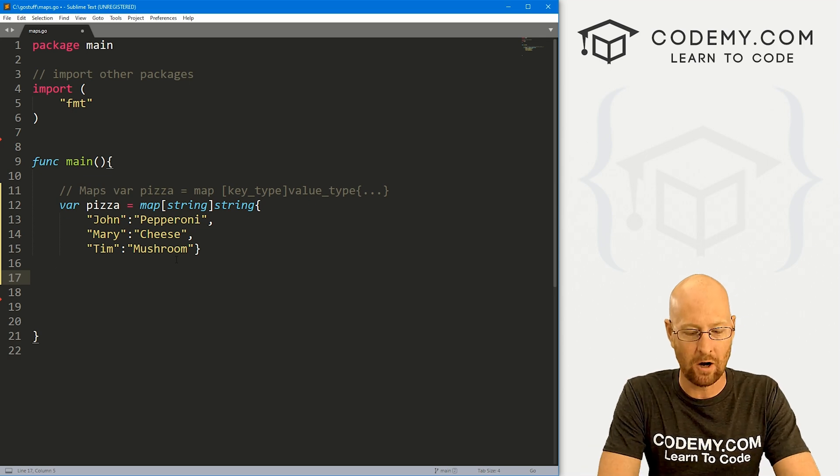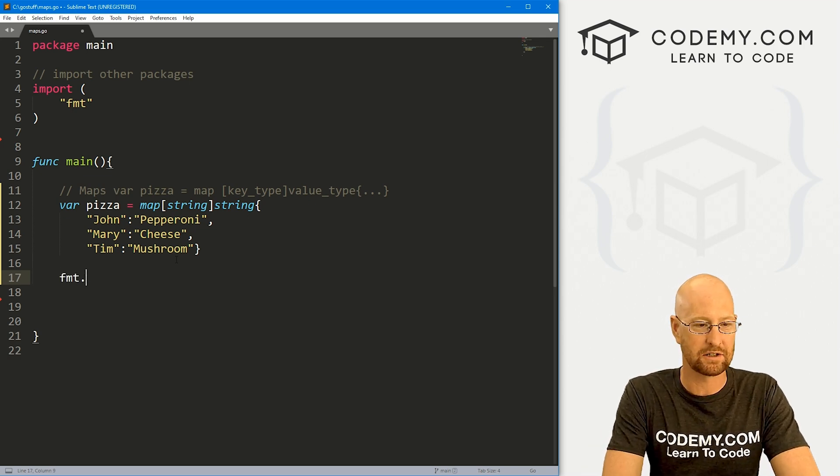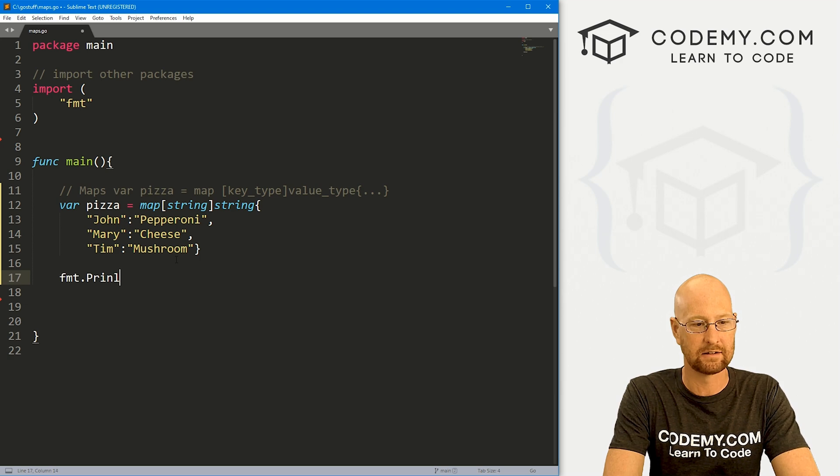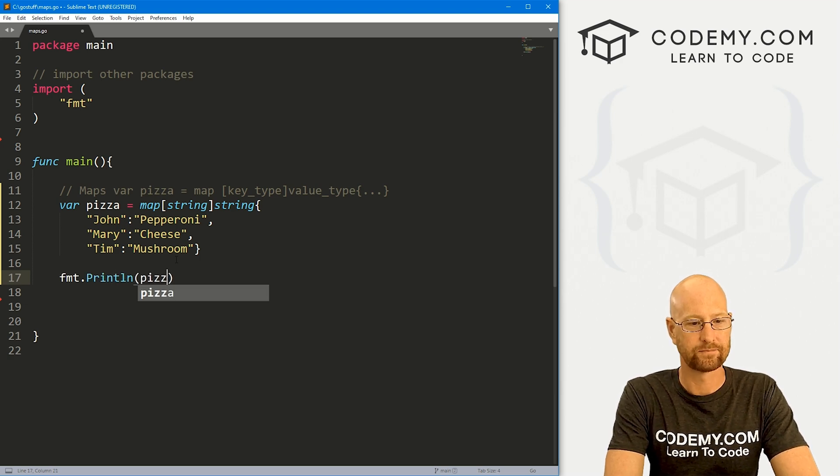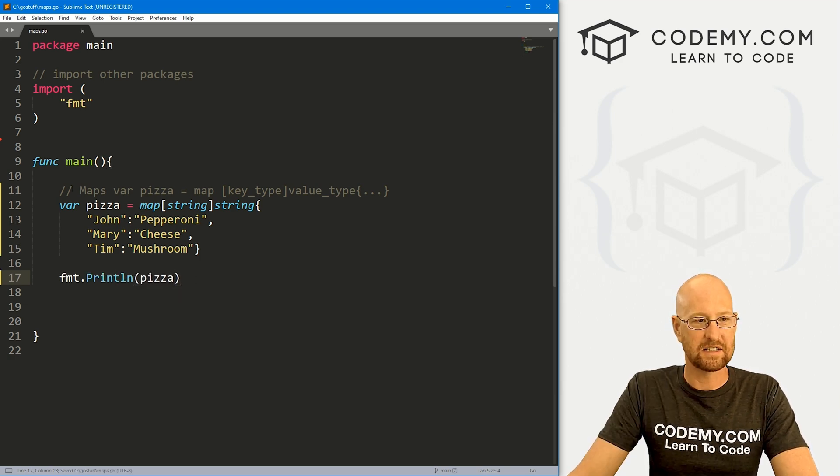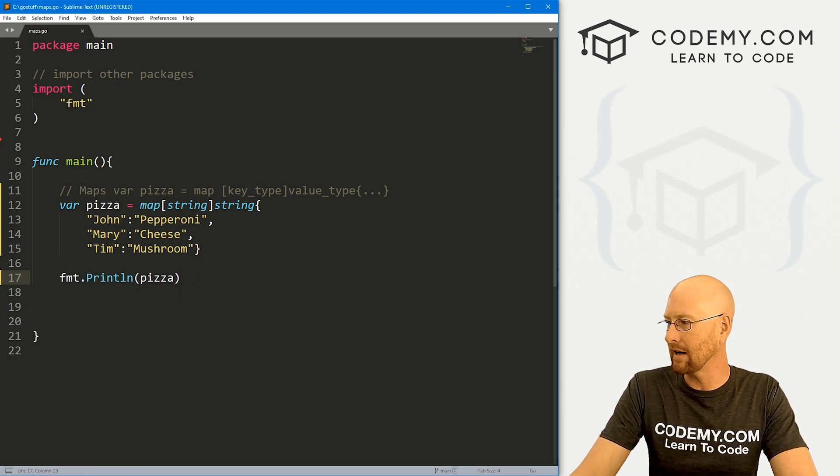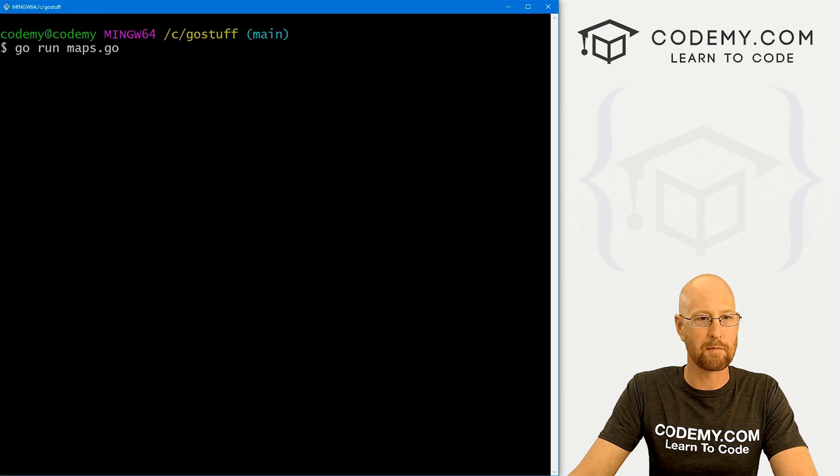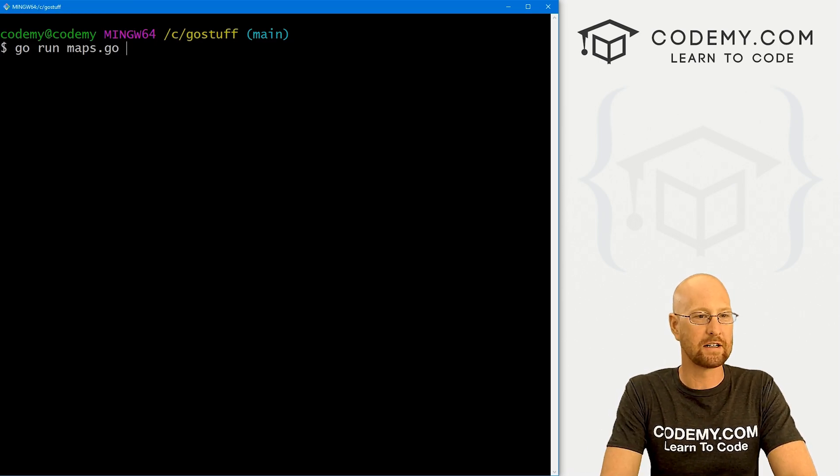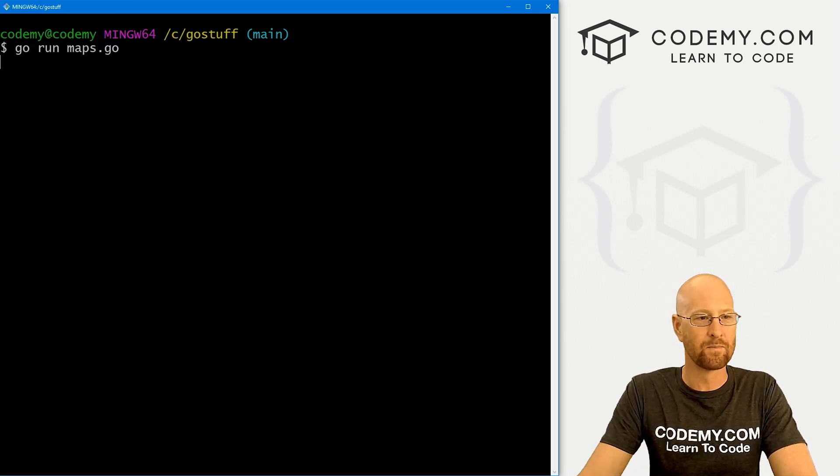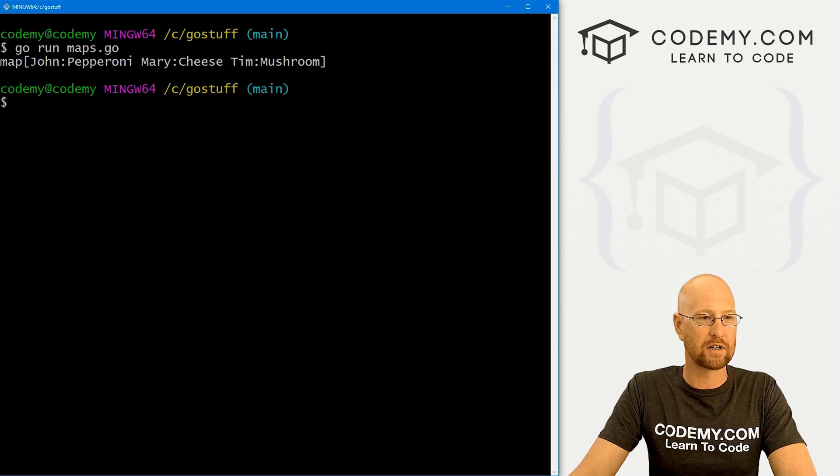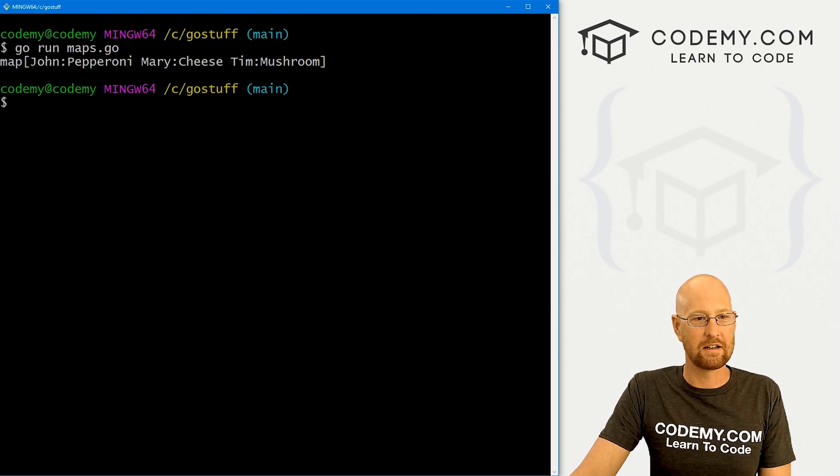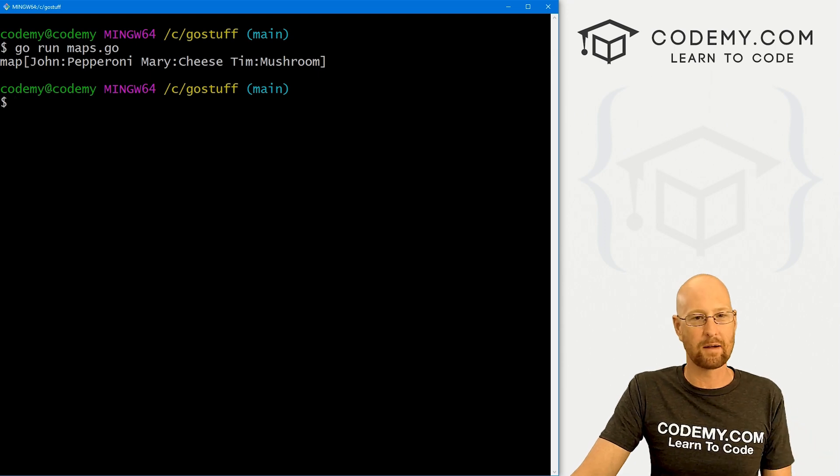So to call this thing, we could do many different ways. Let's just go FMT dot print line. And let's just call the whole thing. Let's go ahead and save this. I've called this maps dot go head over to our terminal. I'm in my C go stuff directory. And let's run the command go run maps dot go. And when we do, it just prints out the map of our key value pairs.